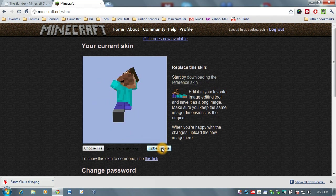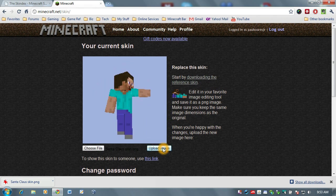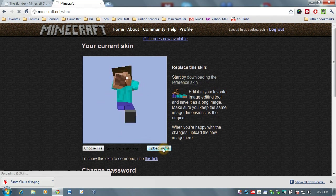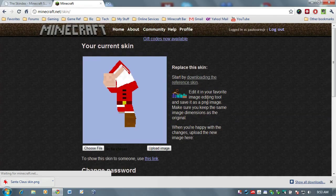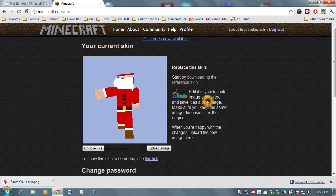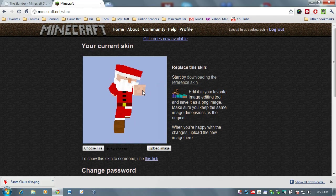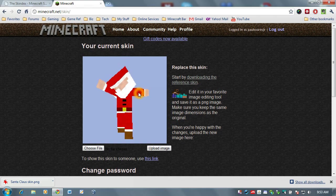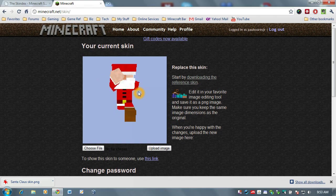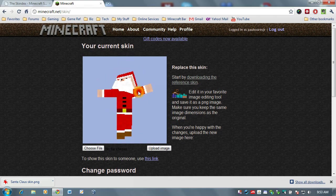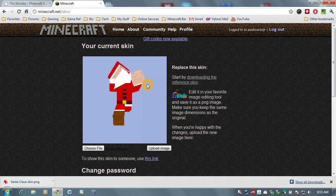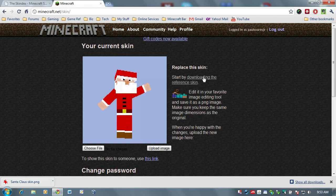So, what I need to do next is click on upload image. And that takes it from memory, uploads it to minecraft.net. And as you can see, I am now skinned in a comfy, red, fluffy Santa suit.